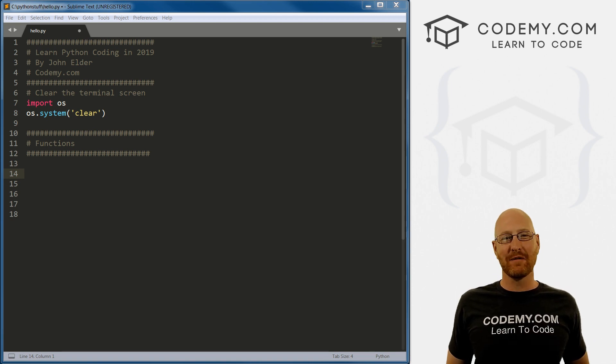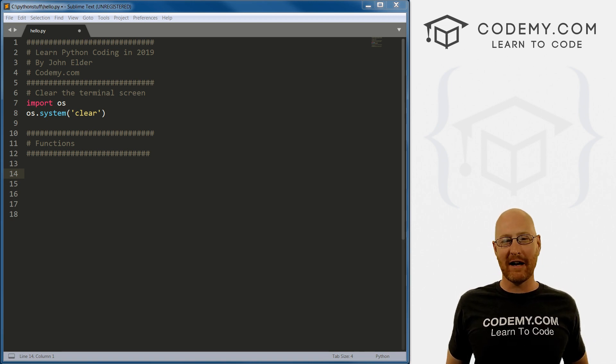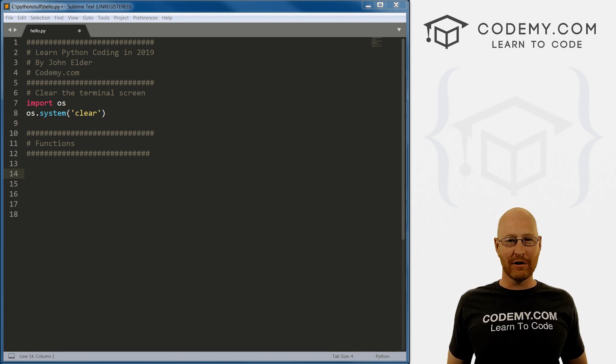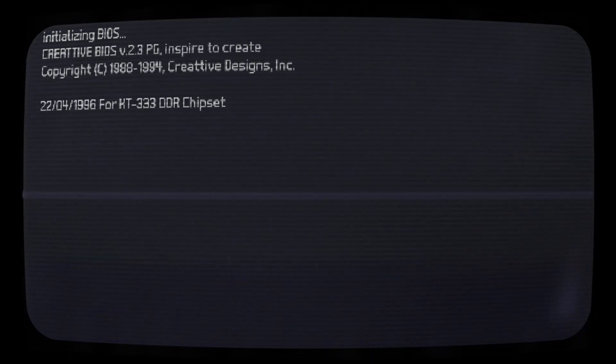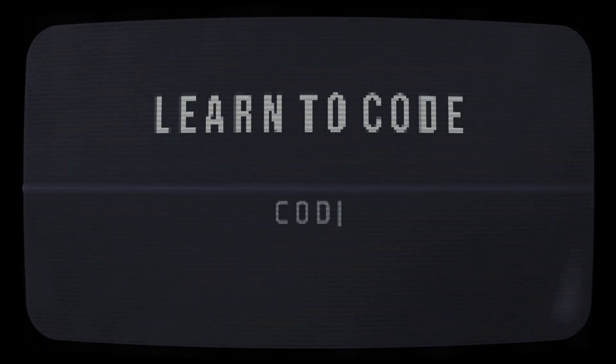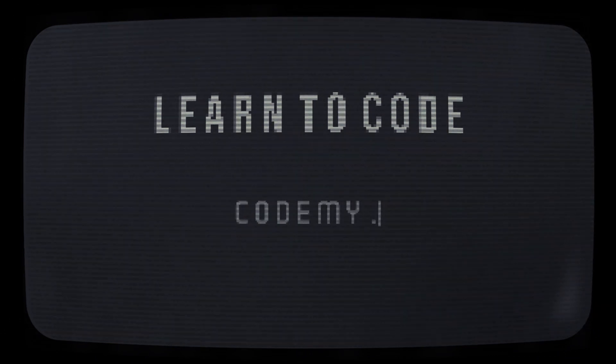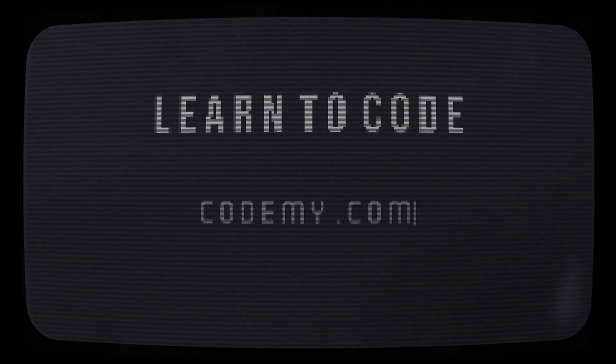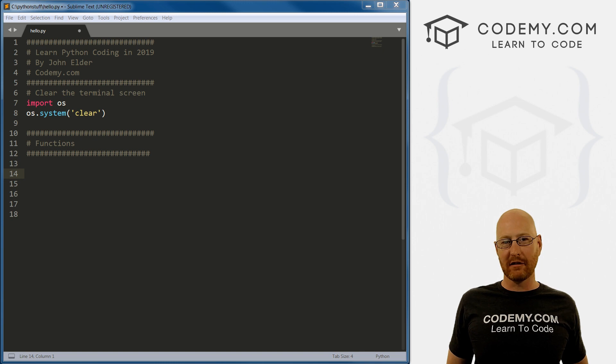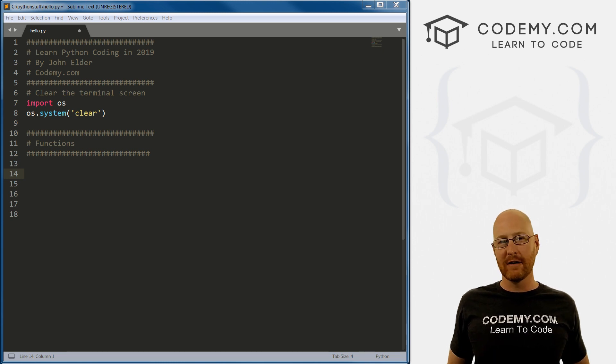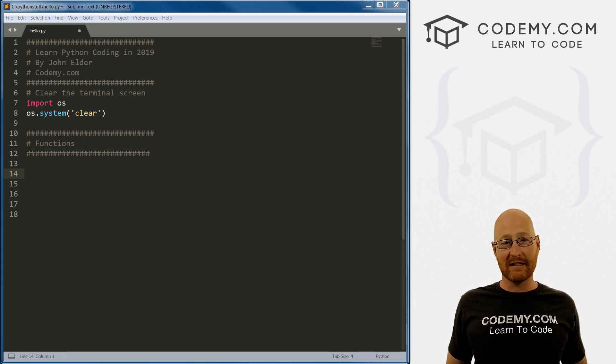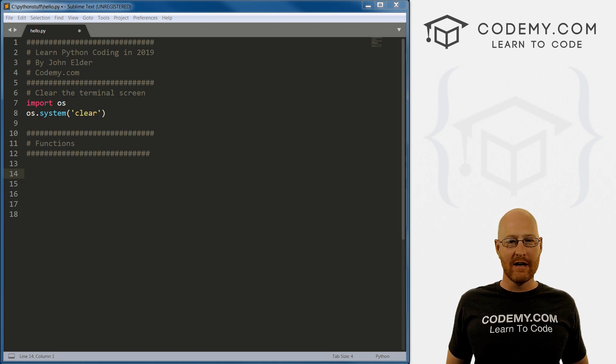What's going on guys, John Elder here from Codemy.com. And in this video, I want to talk about functions with Python. All right, in the last video, we looked at fizzbuzz, we played around with it a little bit. In this video, we want to start to move into more intermediate to advanced topics by looking at functions.